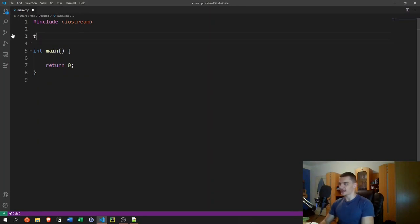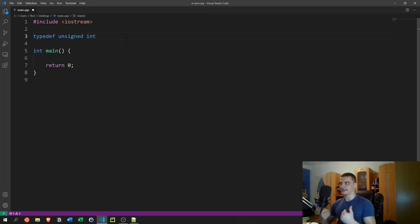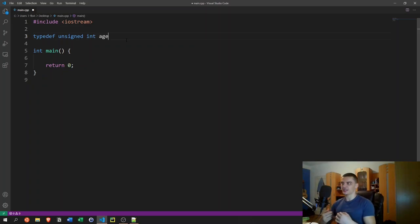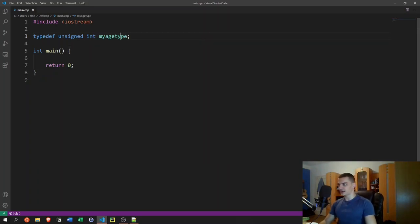The basic idea is you use the `typedef` keyword, then specify a data type that already exists — for example, `unsigned int` — and give it a new name. So you could have something like an age type. The convention is to append an underscore T to the name, though you don't have to. You can also call it `my_age_type`, and as you can see in Visual Studio Code it's highlighted as a type.